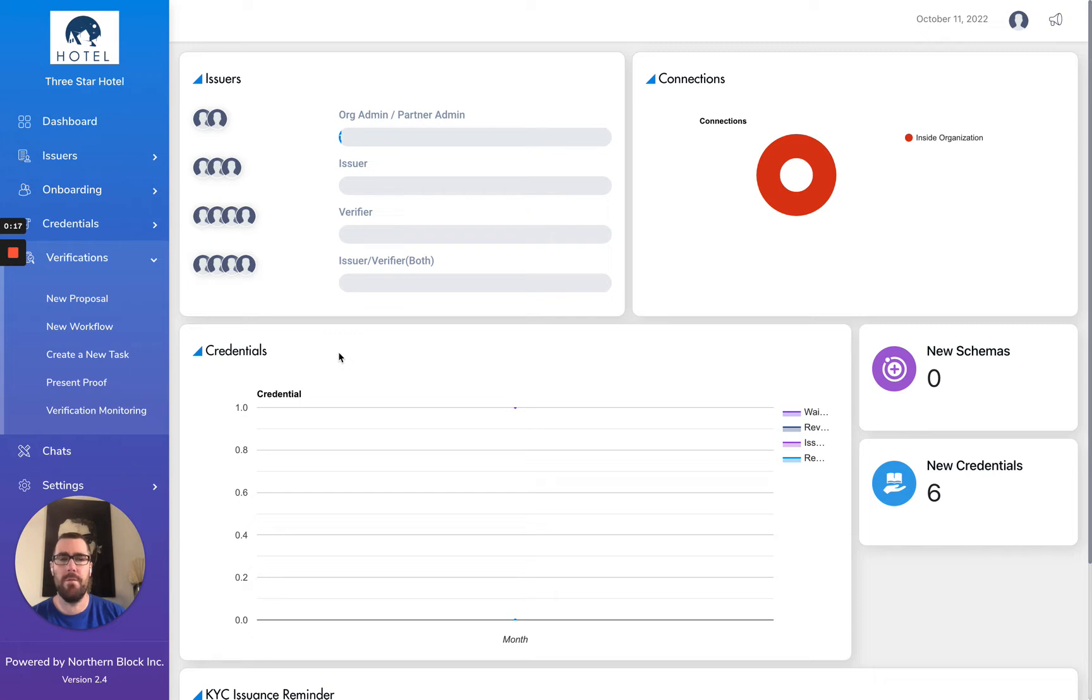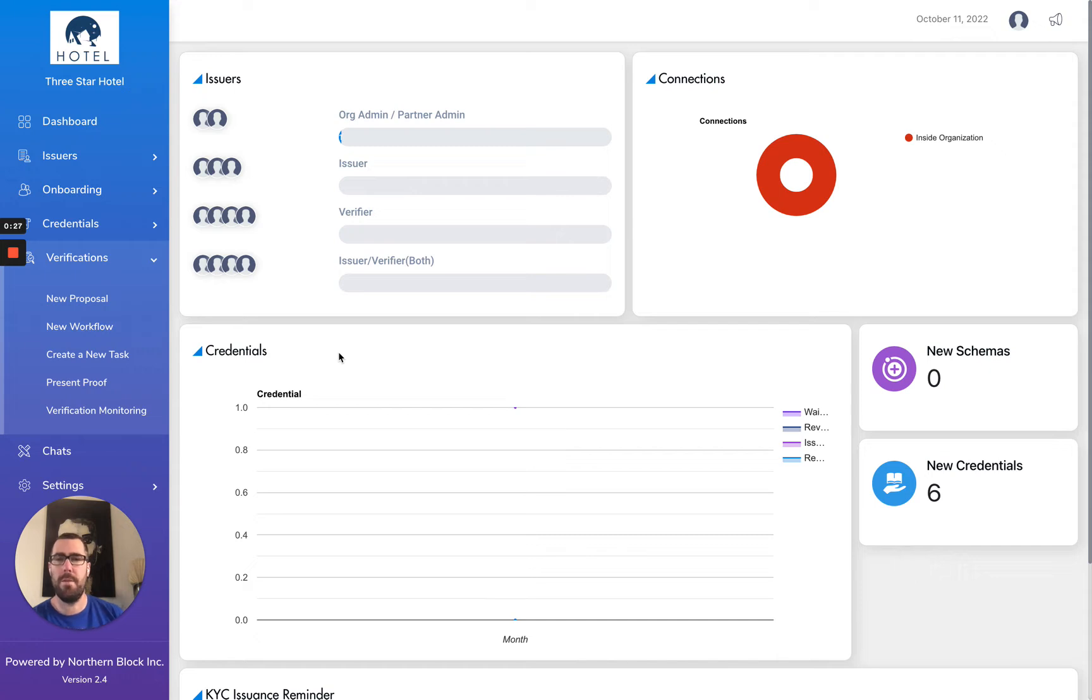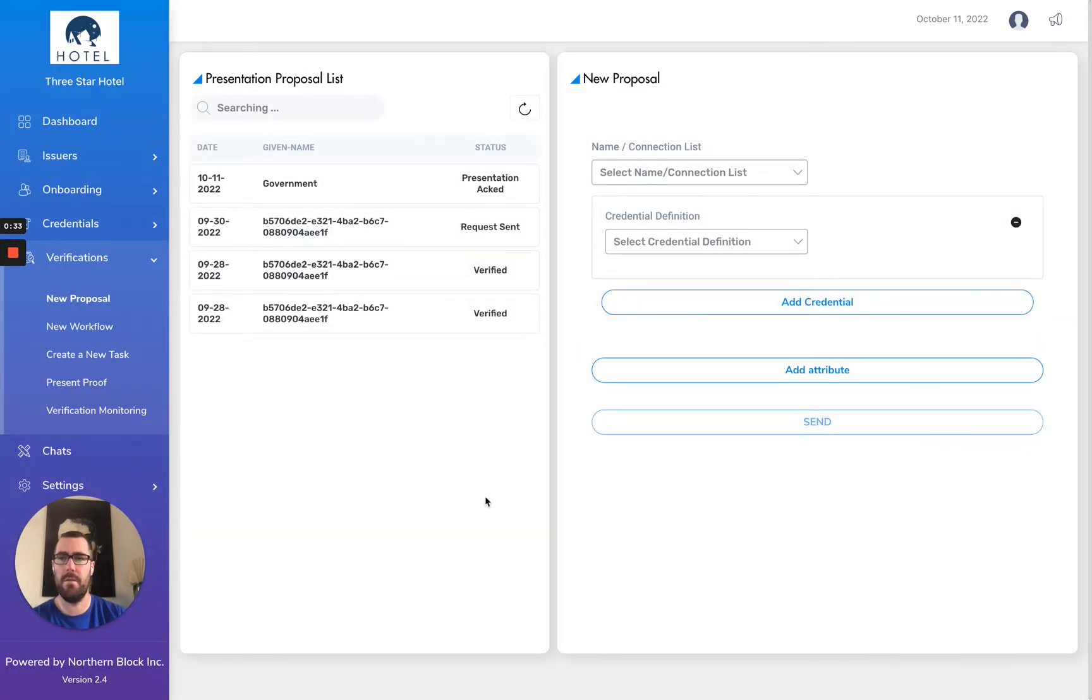Use cases that require lower integrity data or just have lower risk generally and meet your policies, you'll be okay with accepting self-attested attributes. We're going to look through Orbit Enterprise at how this three-star hotel organization is going to do a proposal to another organization.